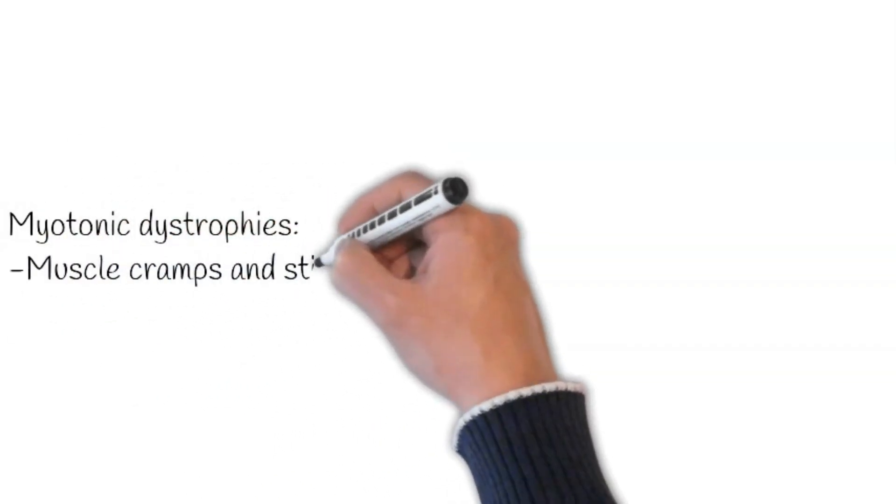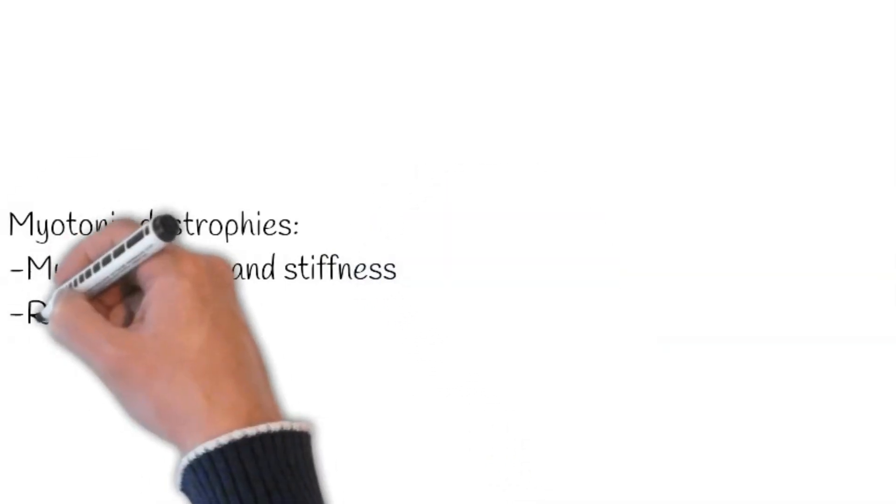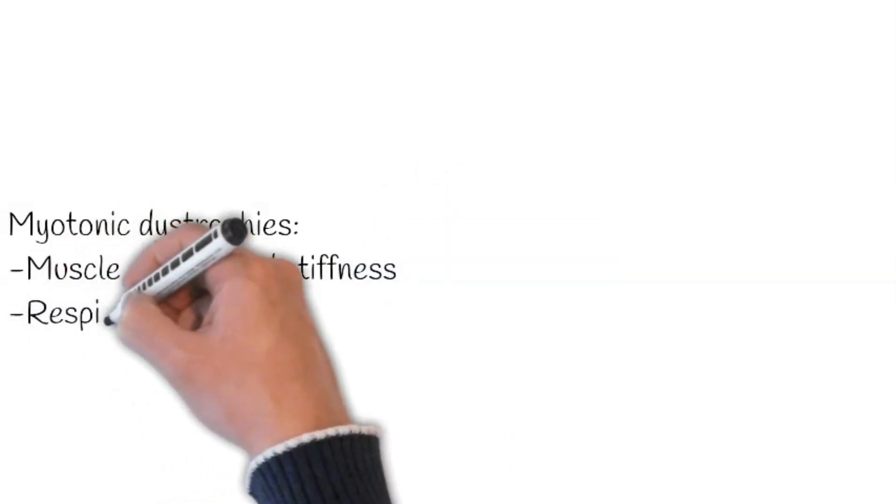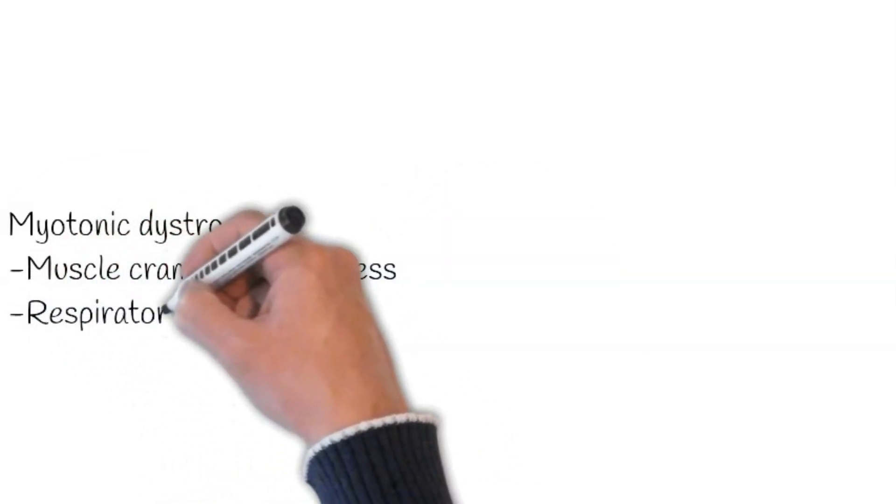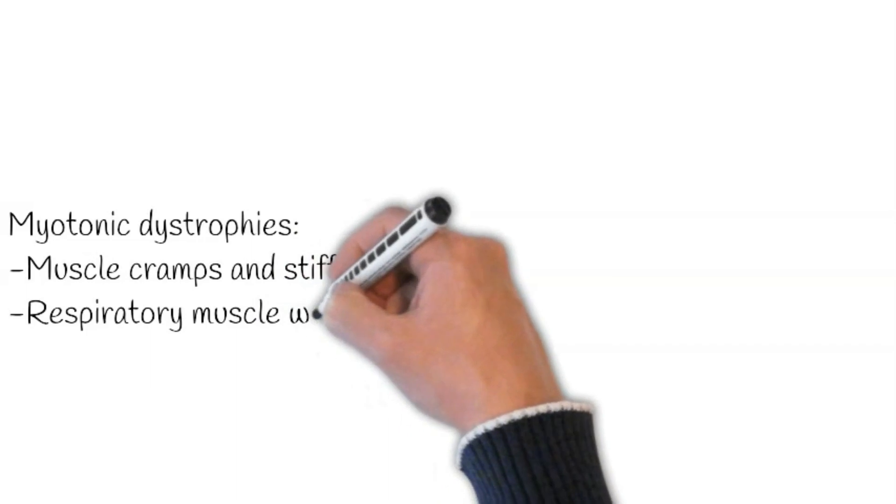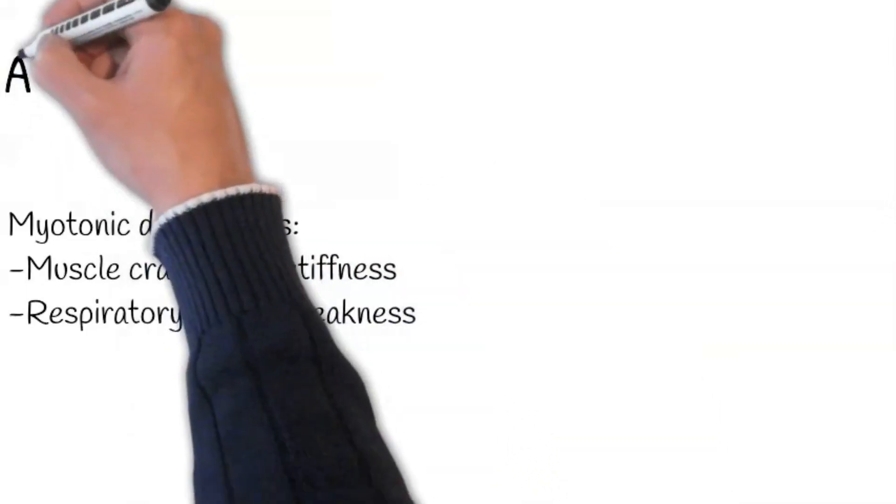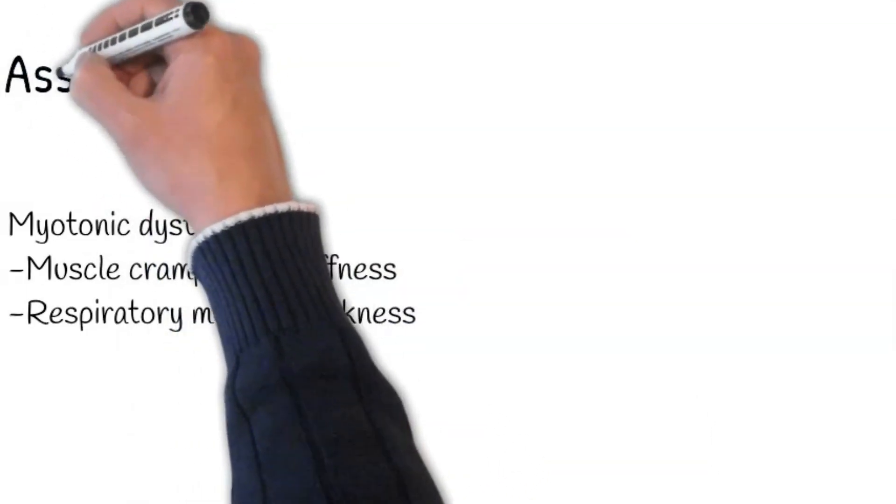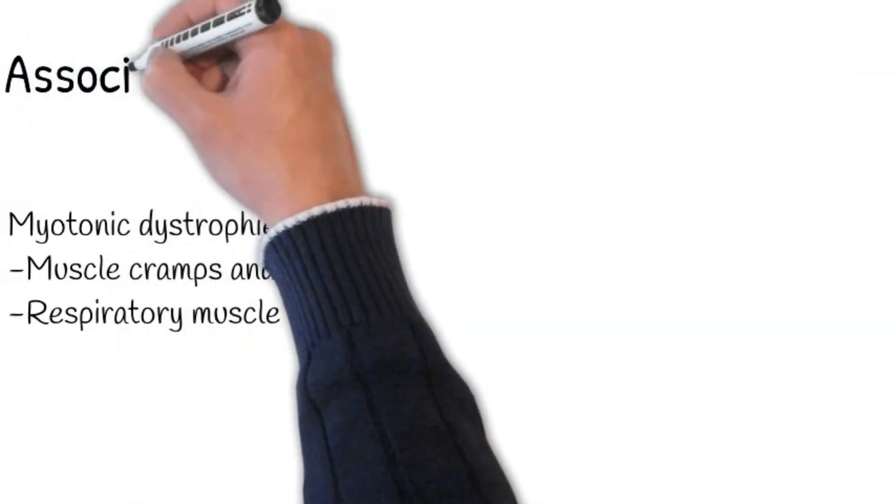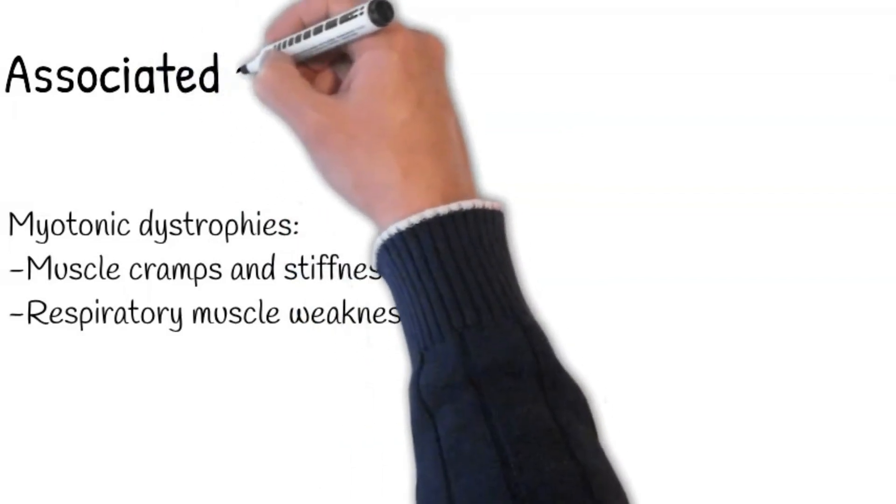Next, rule out the presence of any bulbar symptoms. Ask: do you have difficulty swallowing solids, liquids, or saliva? Have you noticed a change in the pitch of your voice? Are you still able to produce a forceful cough?